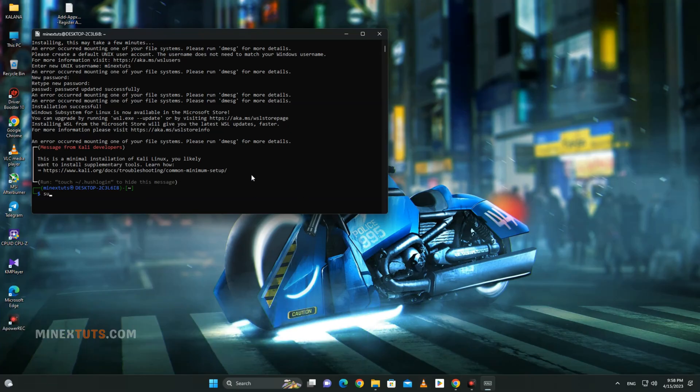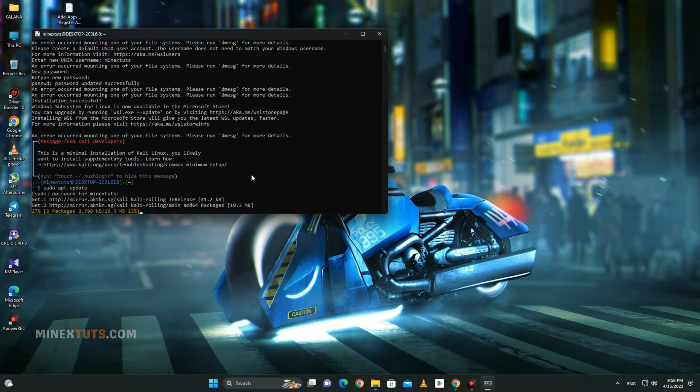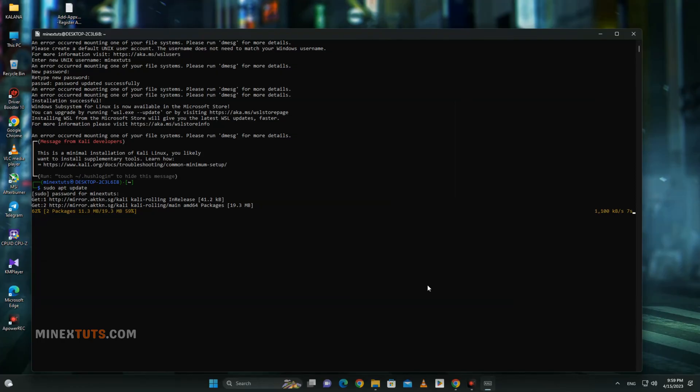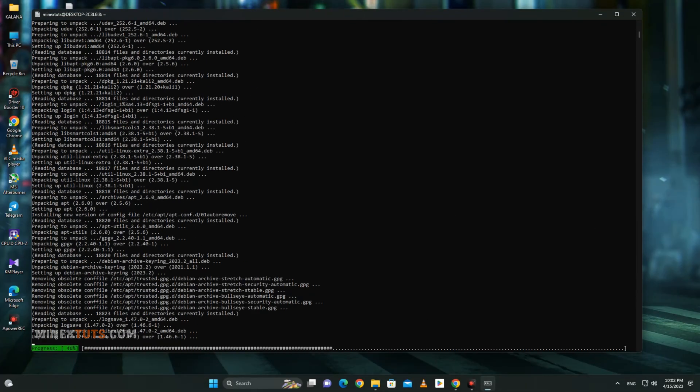First, run this command to update the package list. It asks you to enter the root password that you set. This will take some time to update all the packages.